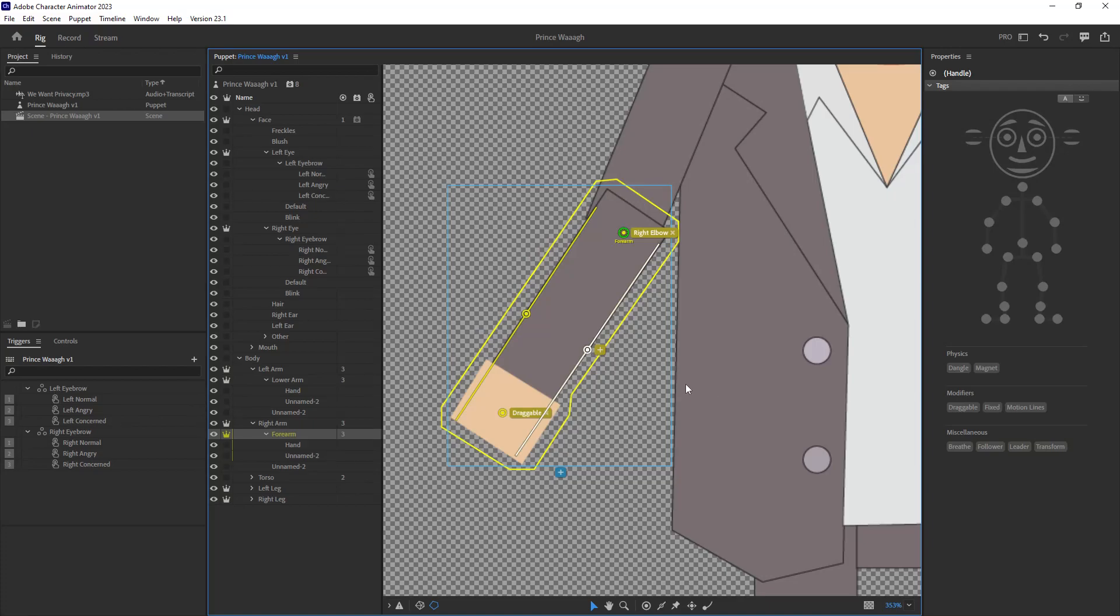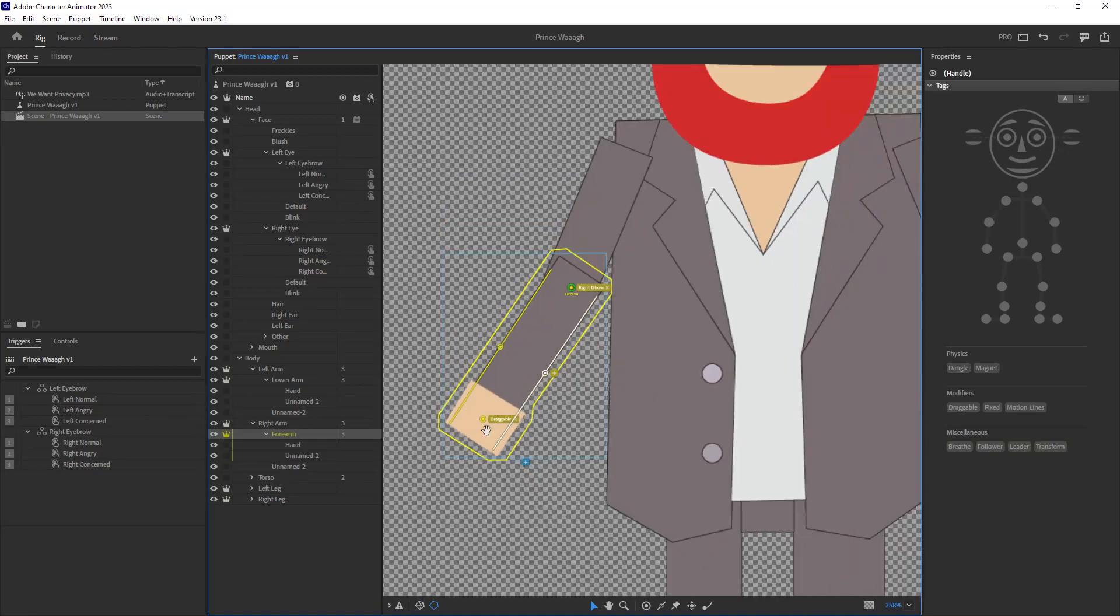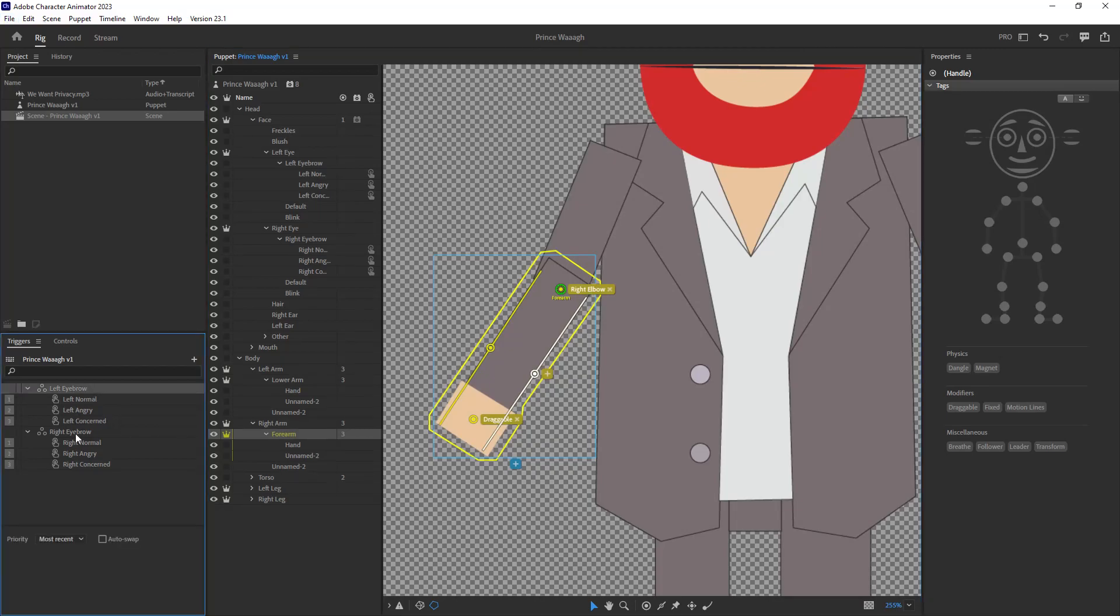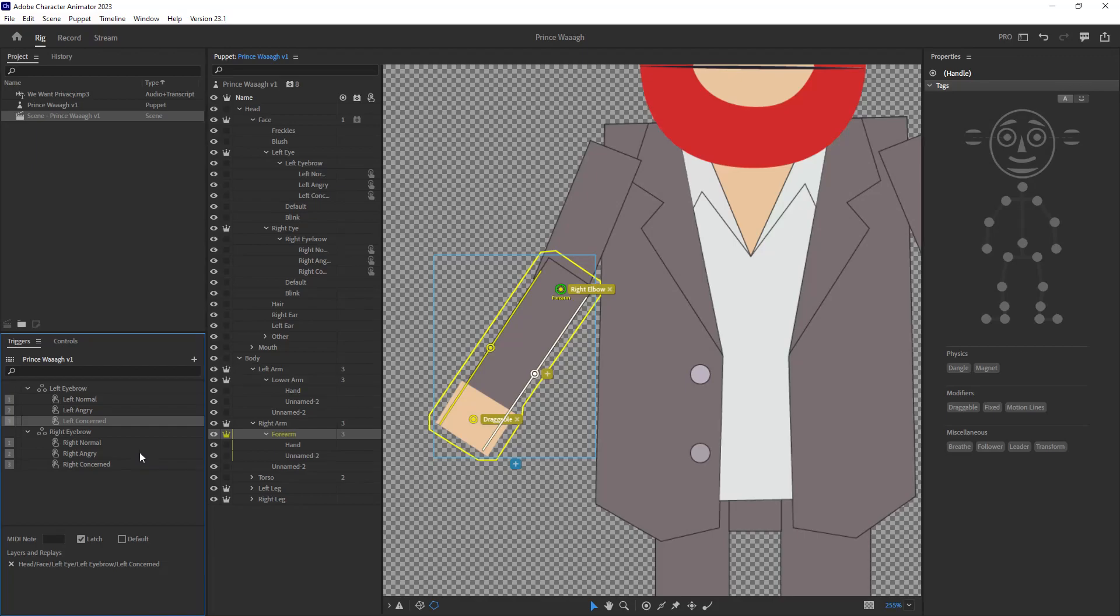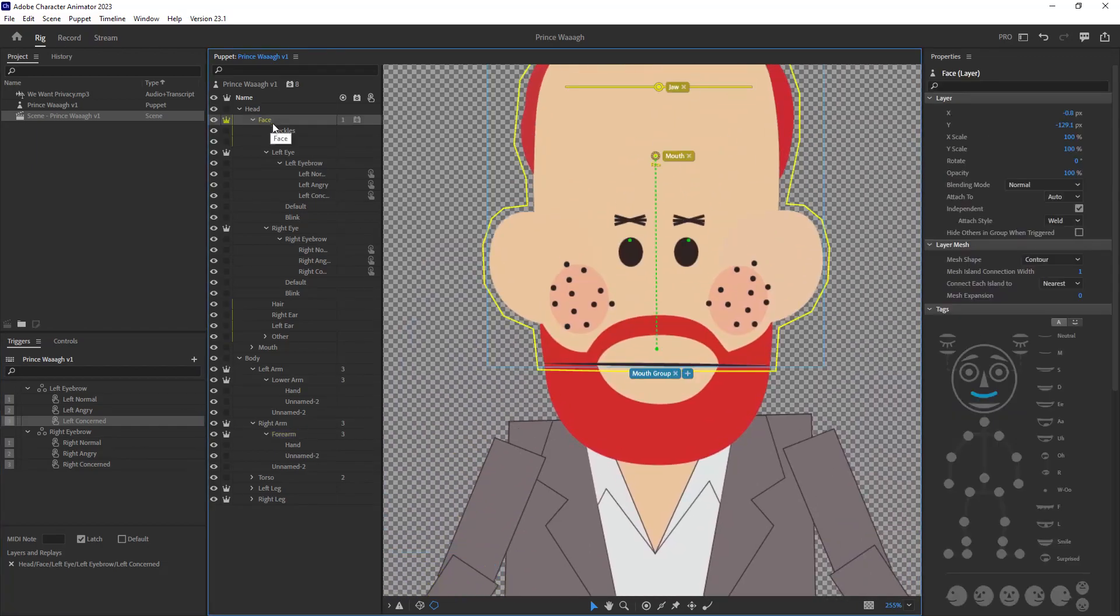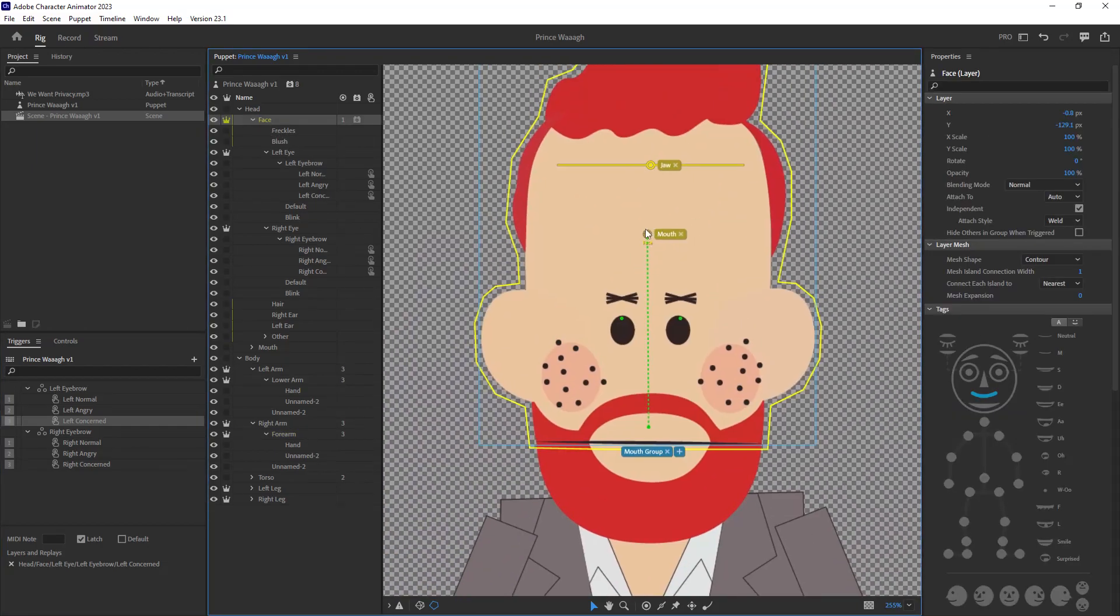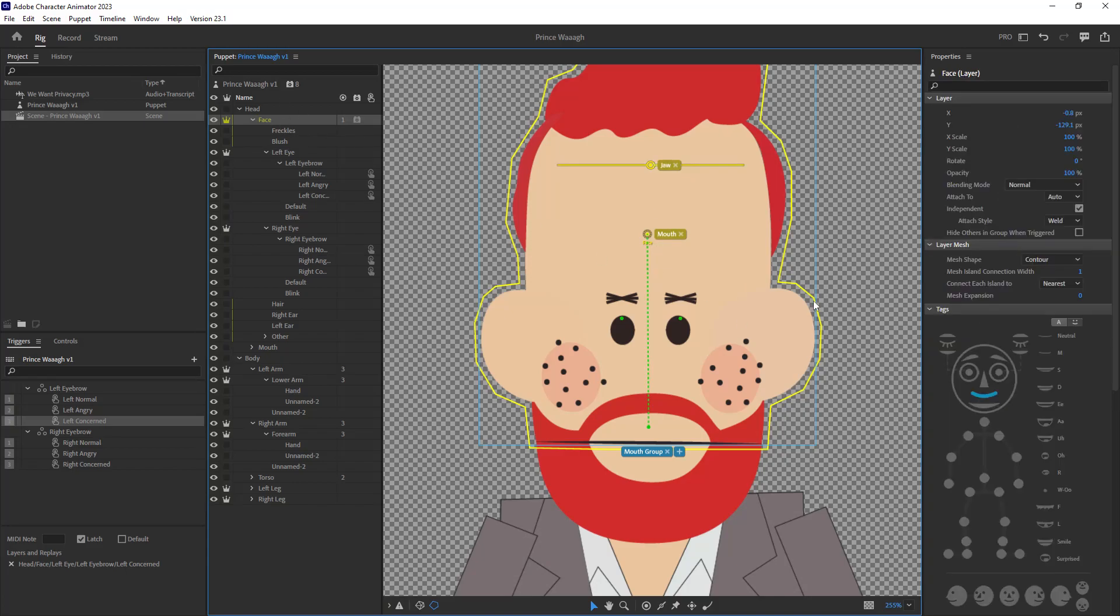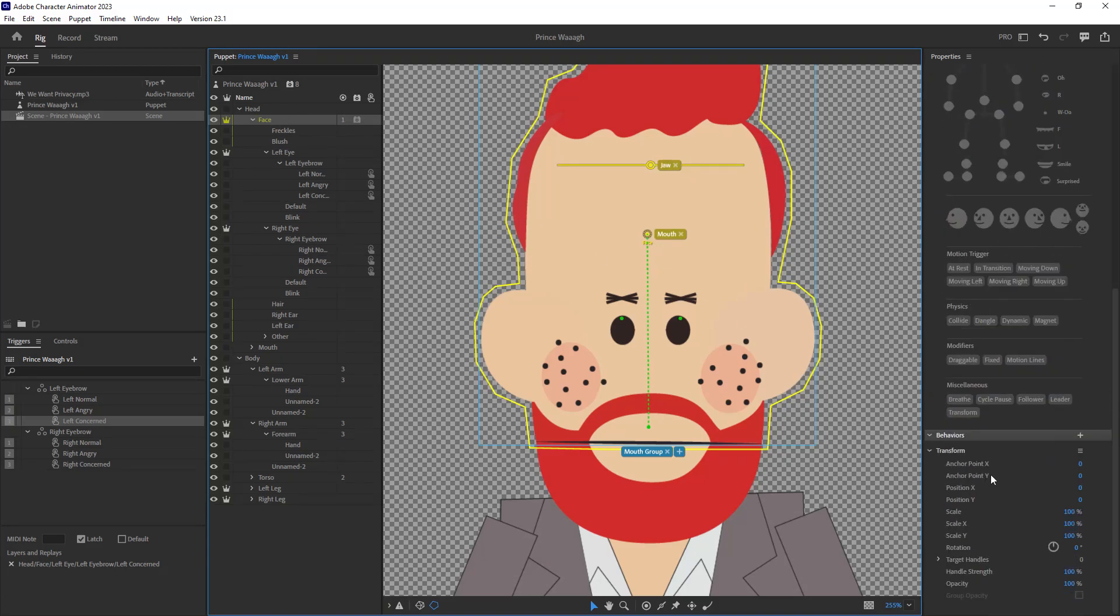The legs don't really get animated in South Park, so we can leave those alone. The only swaps that I had were for the eyebrows to change between normal, angry and concerned. In terms of the mouth, add a mouth tag to the upper part of the face and a jaw towards the top of the face. And add a transform behavior to the face. It'll come in handy later.